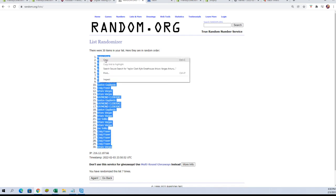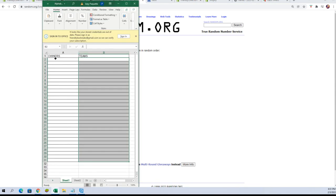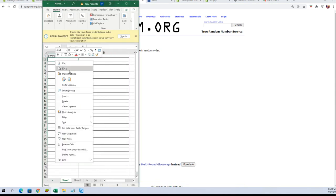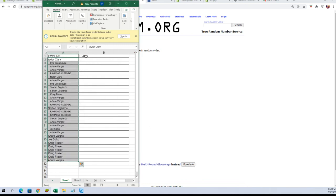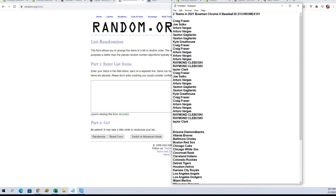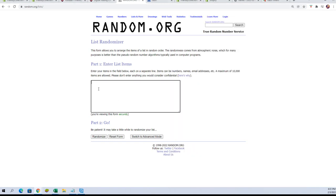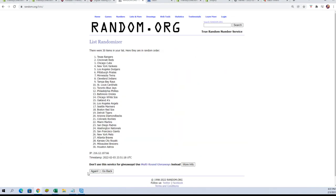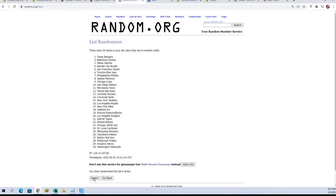We're going to copy those and put them into our spreadsheet. Now let's go get a fresh randomizer, grab our teams, and do it again seven times: one, two, three, four, five, six, and seven.